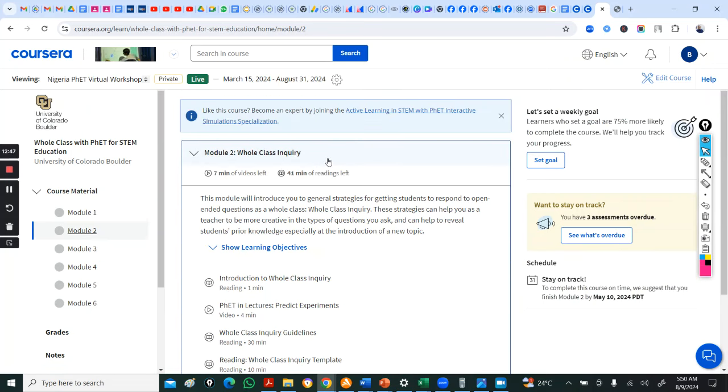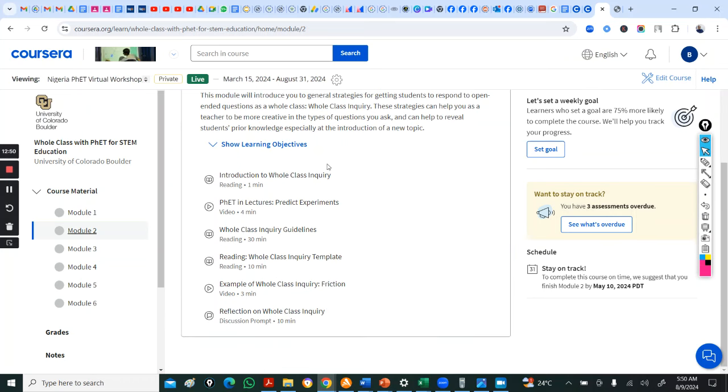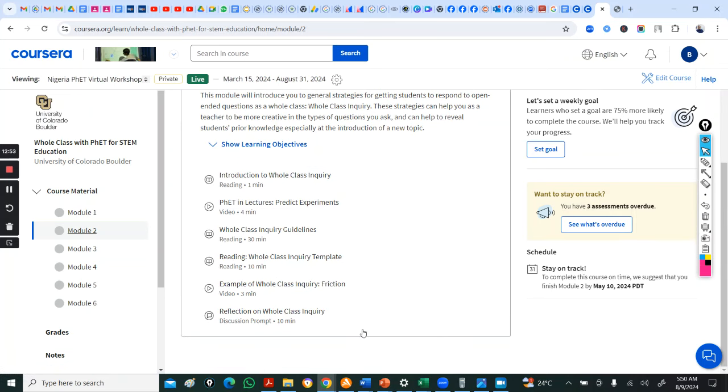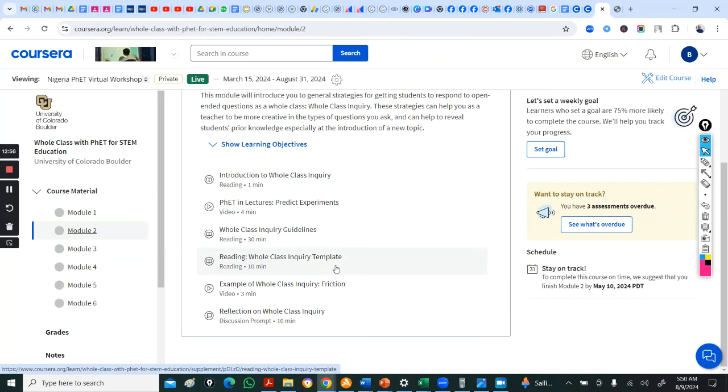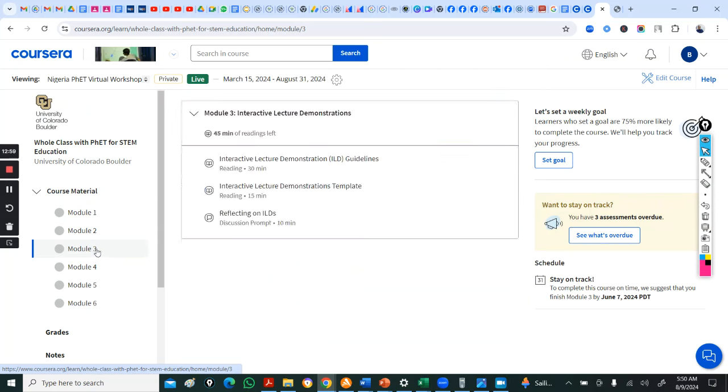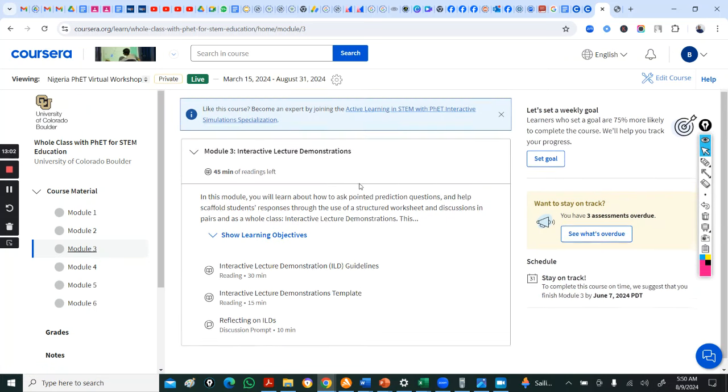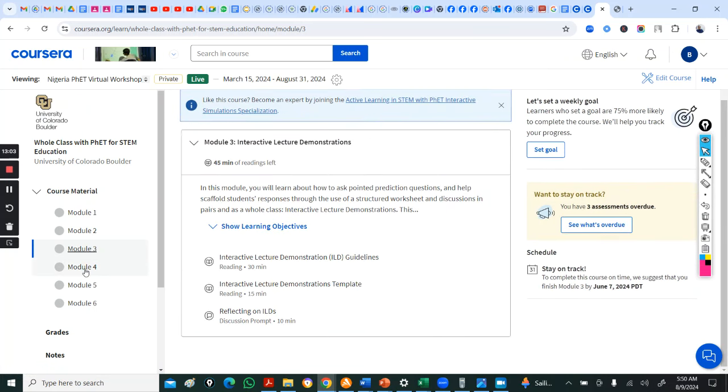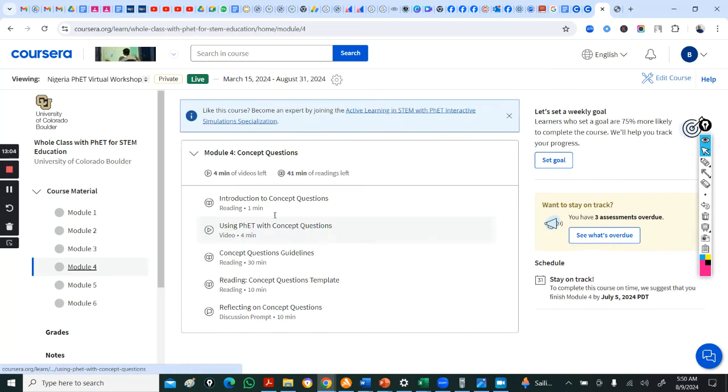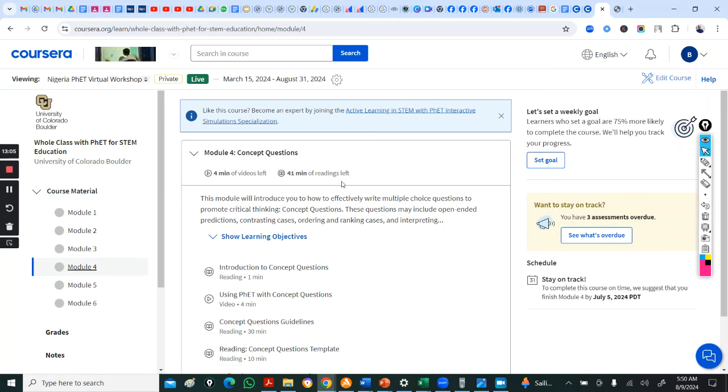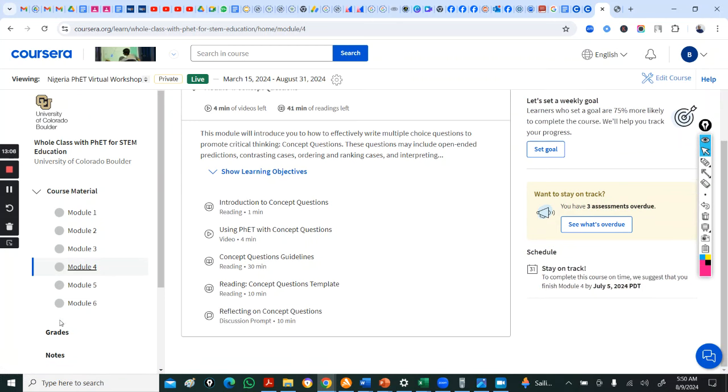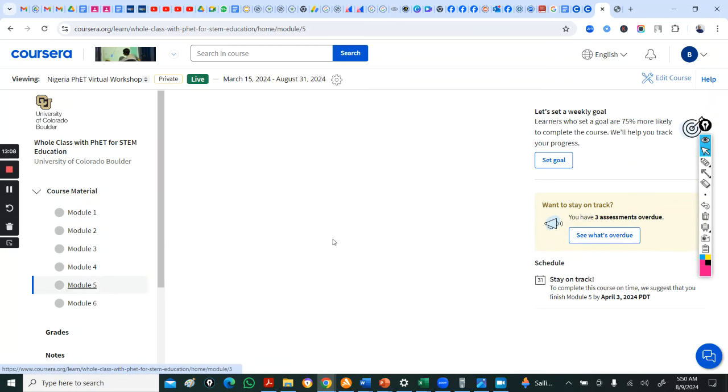So, module one is on FET whole class strategies. It's taking you through this. Just go through all this active learning with FET in whole class activities. Please just read through all this. Go to model two. Here now, it now breaks down the pedagogy. This is whole class inquiry. Everything on whole class inquiry is here. Please go through it.